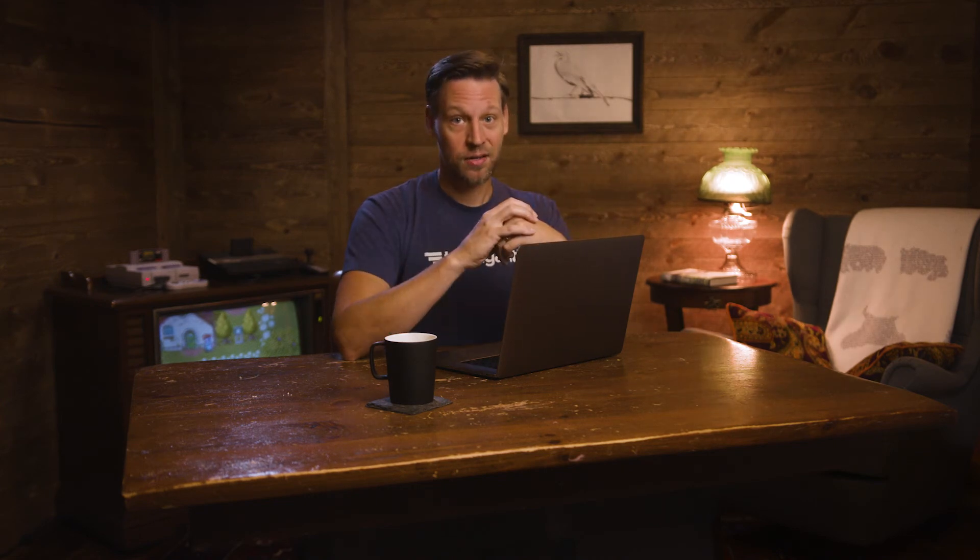Project boards are pretty straightforward. They're a one-to-one representation of a Gantt chart project in a Kanban board. Everything in your Gantt chart is displayed in your board, and everything in your board ties back to your Gantt chart. It's essentially a different way to view and work on your project. And setting them up is easy.